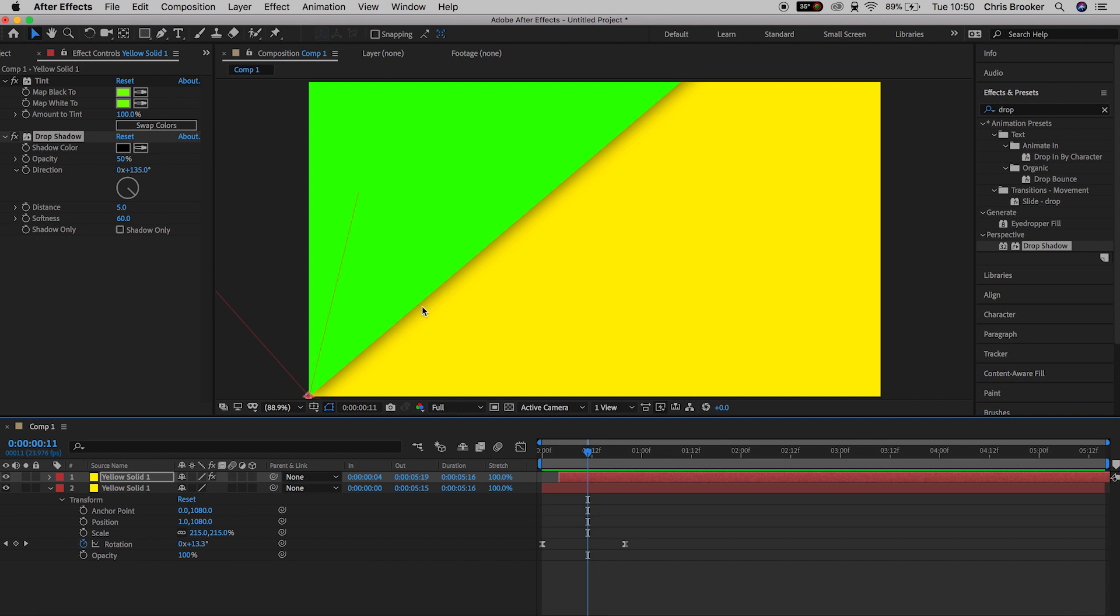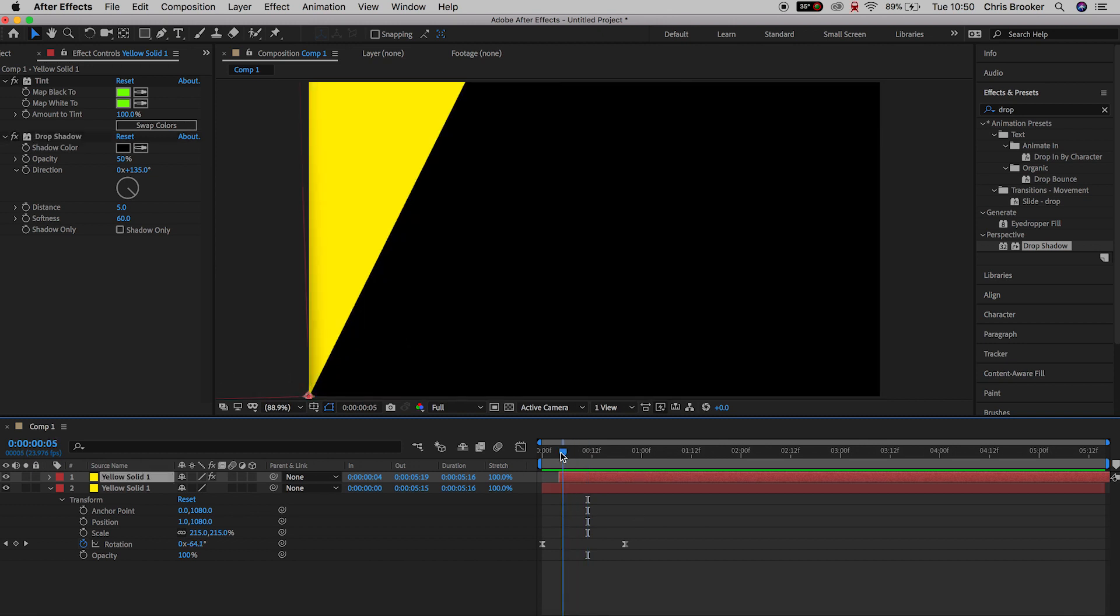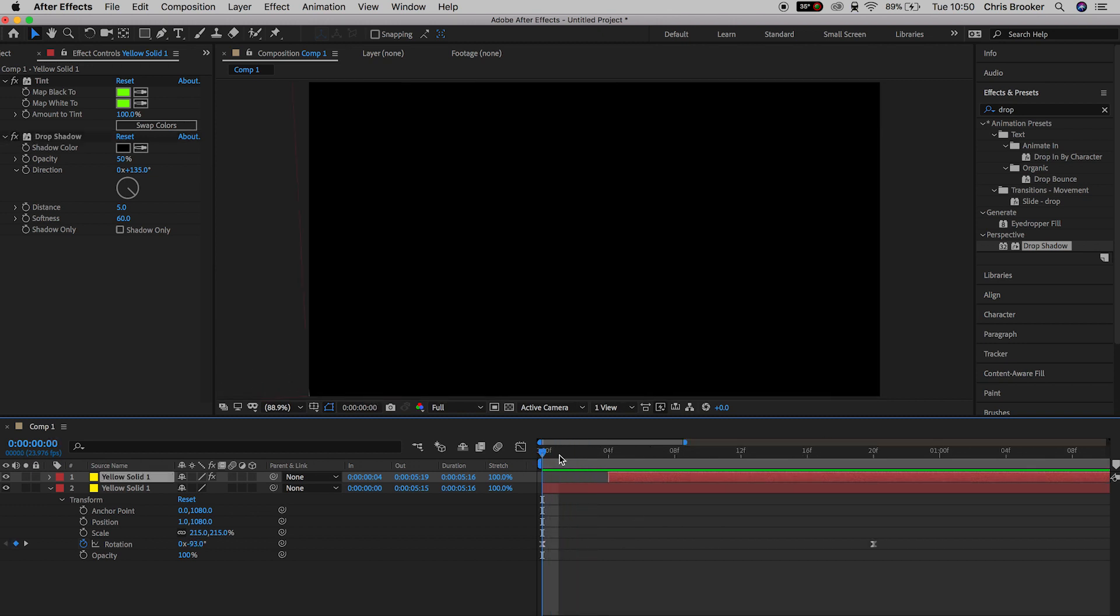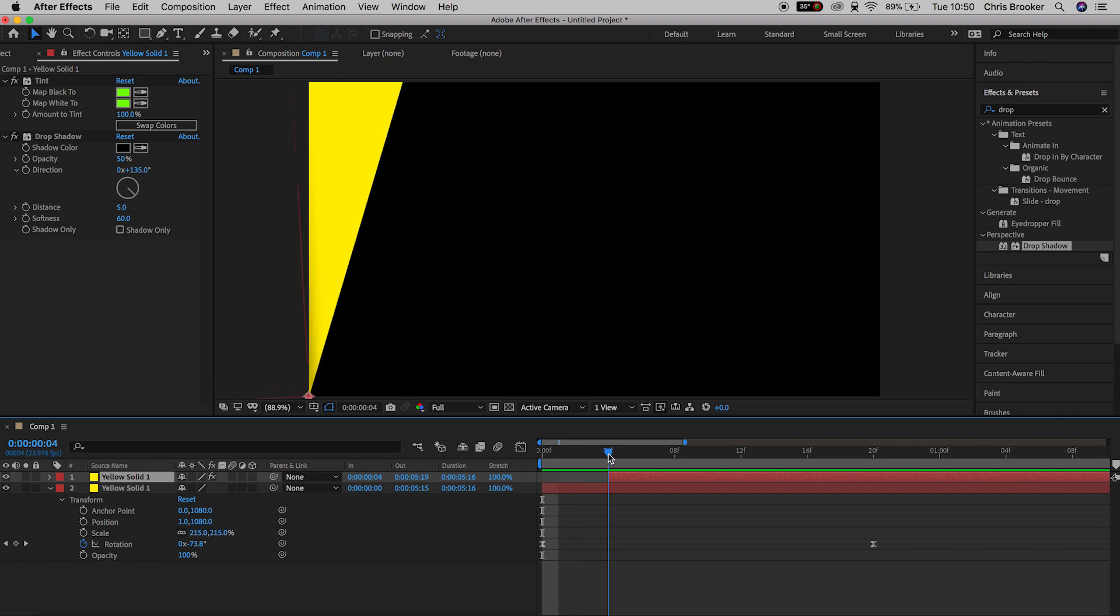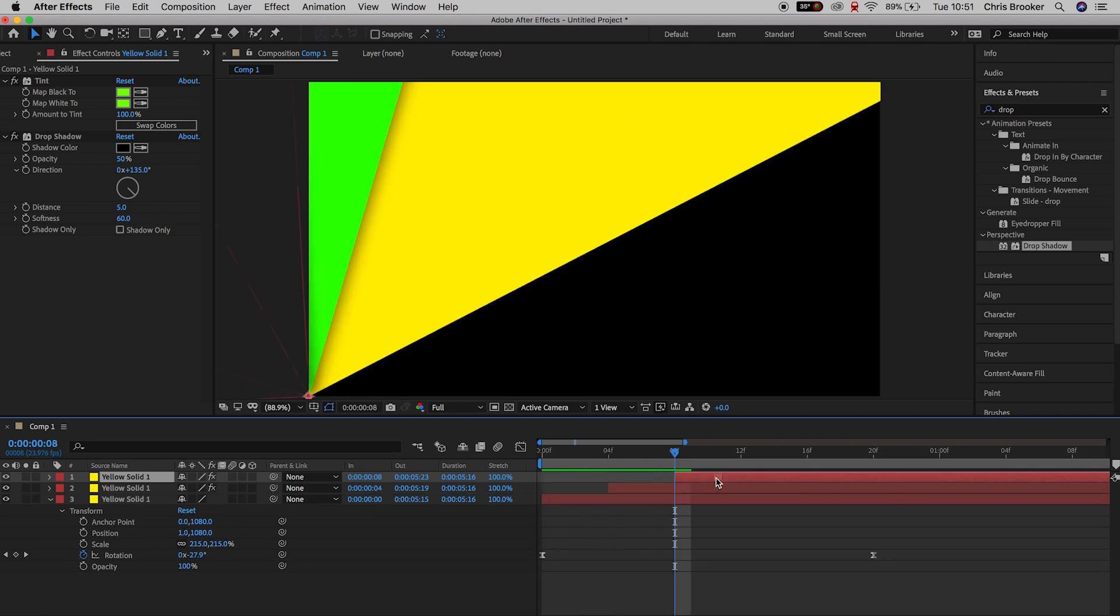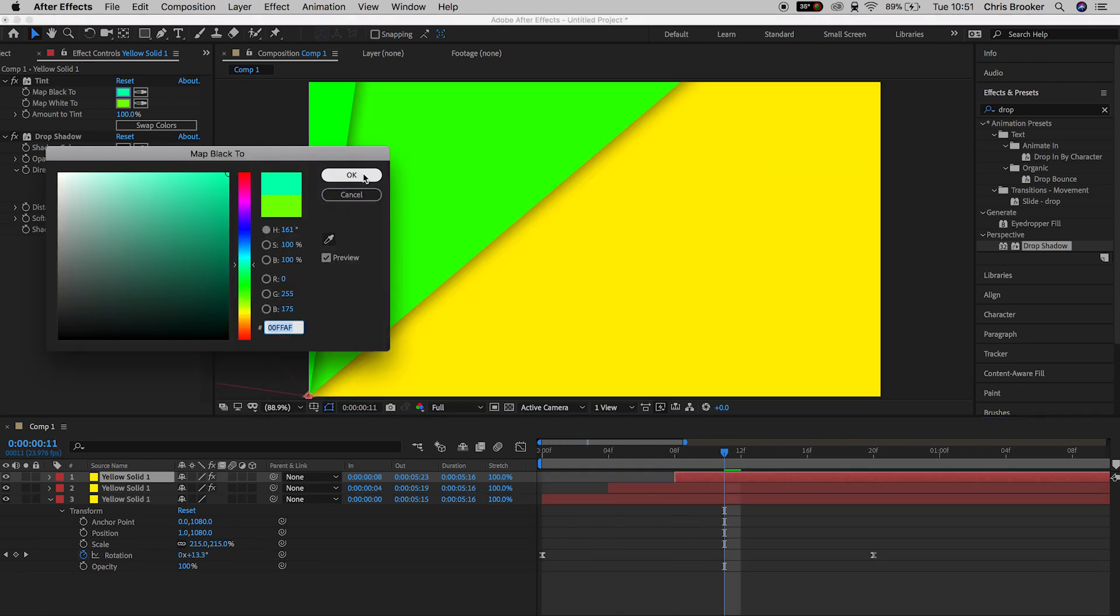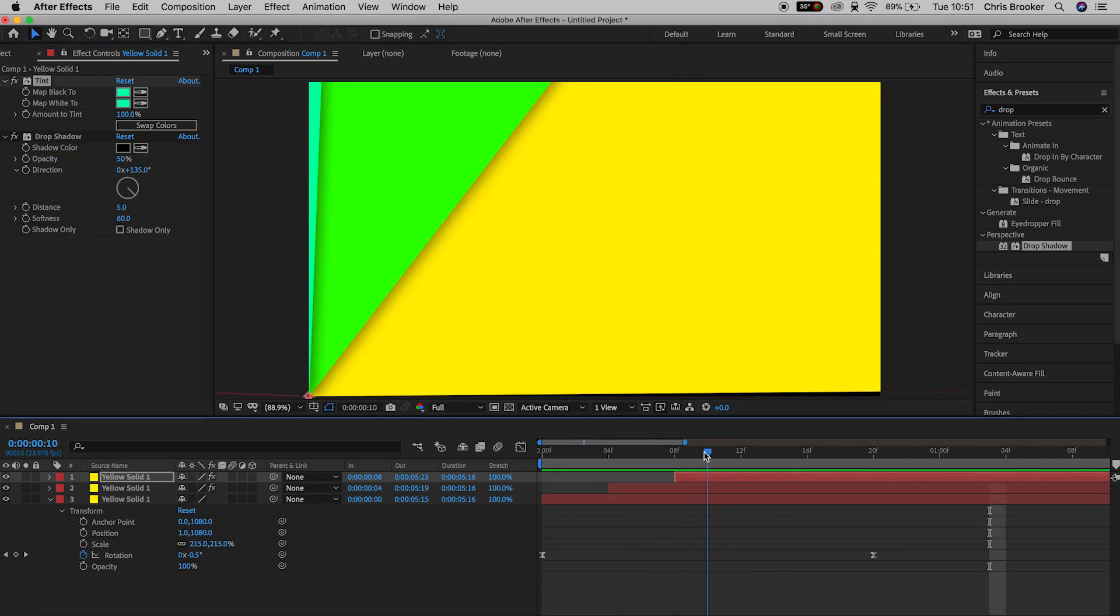Now that's essentially the transition complete, but you can keep copying and pasting this layer to add as many colors as you like to this transition, and that's exactly what I'm going to do.